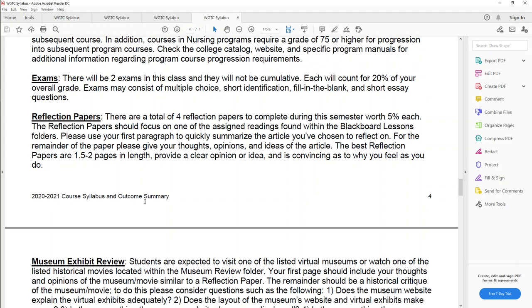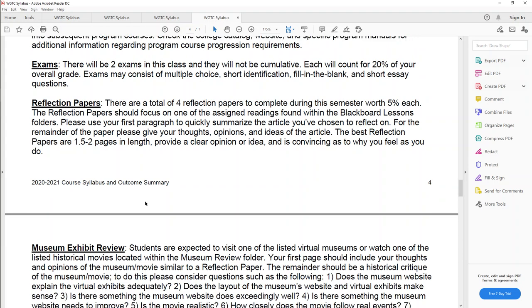For specifics, exams, there will be two exams in this class. They are not cumulative. What that means is the first half of the class is the first test. Second half of the class is the second test.